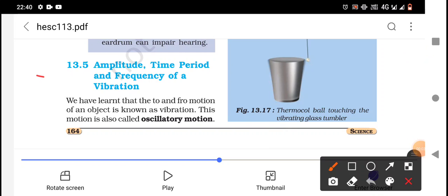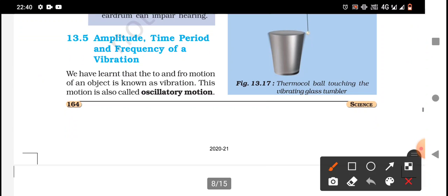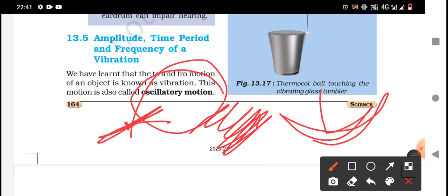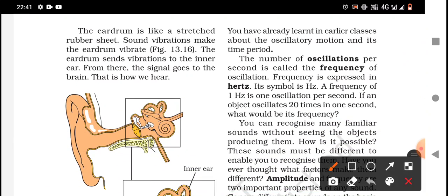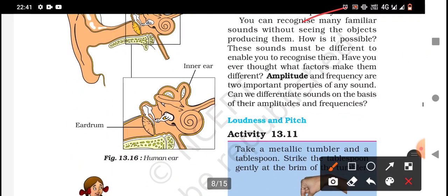Hello class. In this chapter we have learned that the to-and-fro motion of an object is known as vibration. This motion is also called oscillatory motion. You have already learned about oscillatory motion and its time period in earlier classes. The number of oscillations per second is called the frequency of oscillation, expressed in hertz. For example, if an object oscillates 20 times in one second, its frequency is 20 hertz.